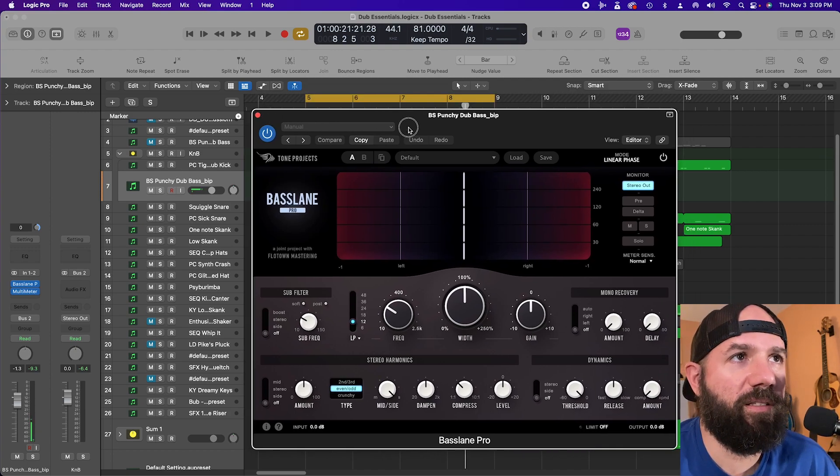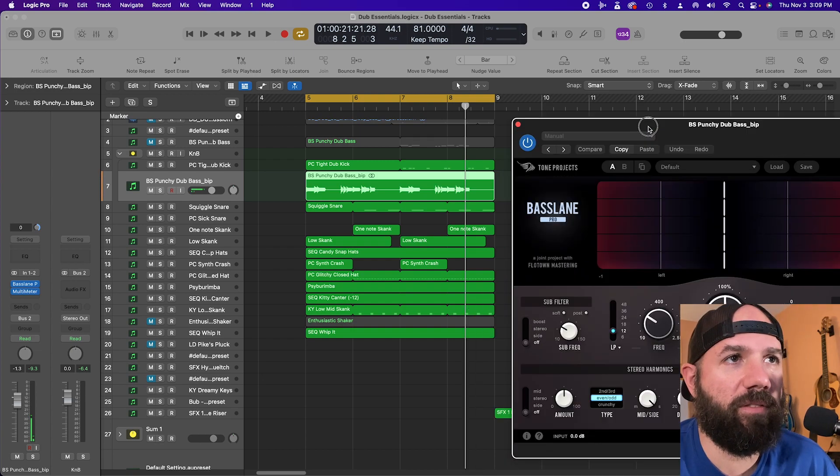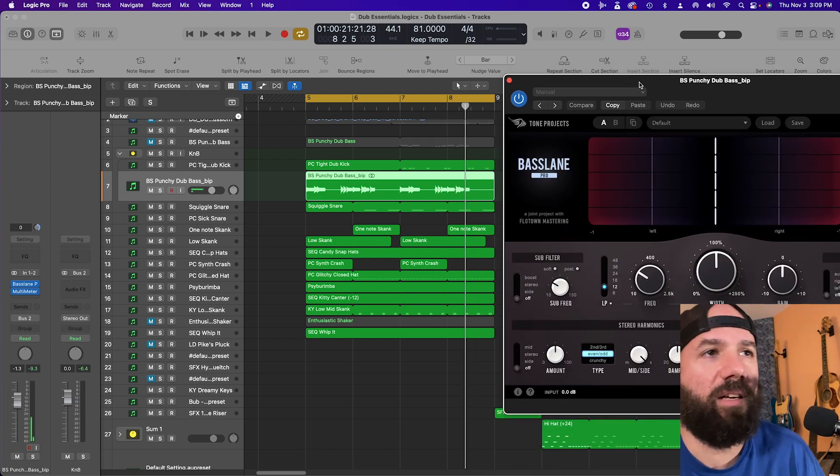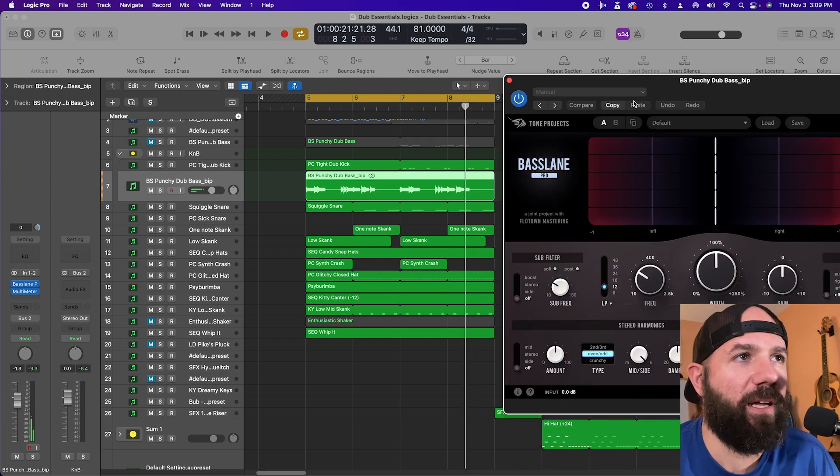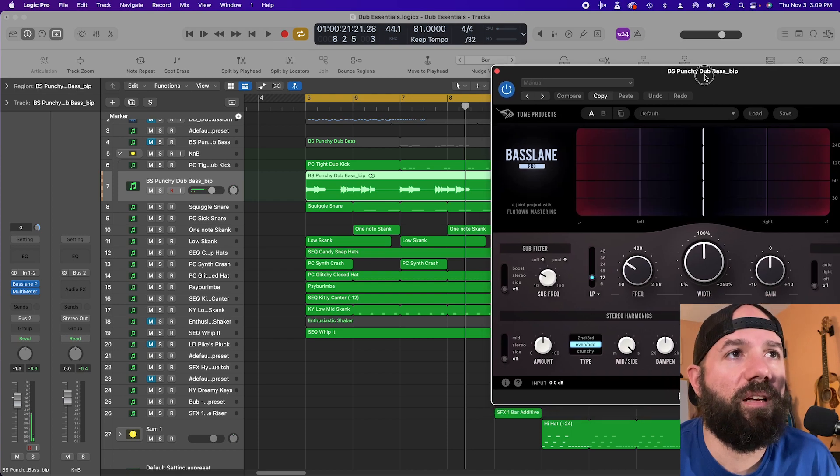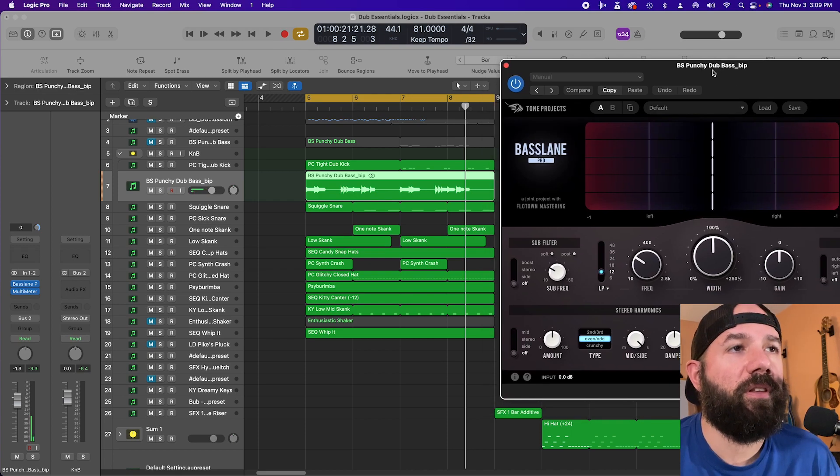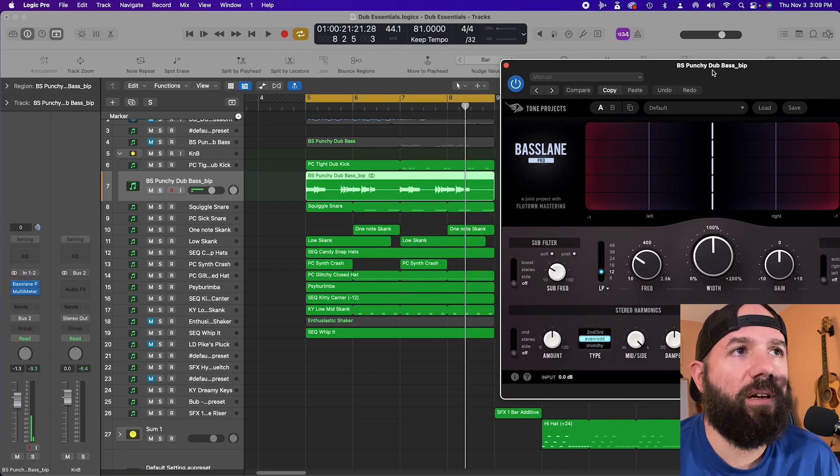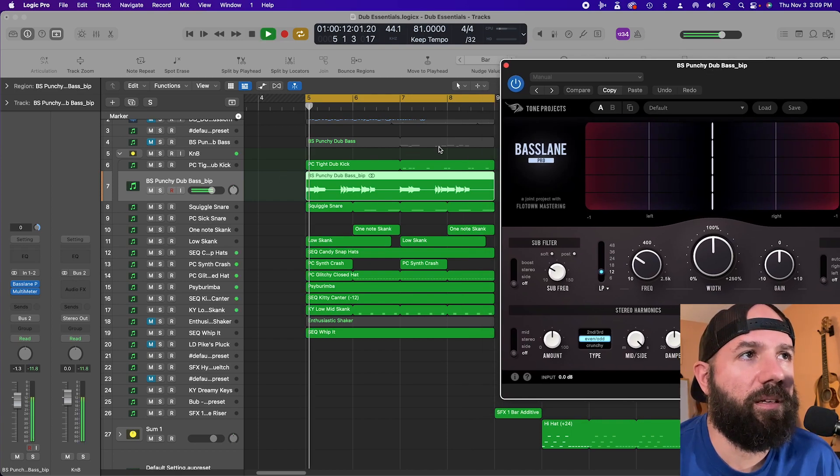First I made this little loop for us to mess around with which is actually all vital patches. I bounced the baseline audio just for the sake of this video. Here's what it sounds like.